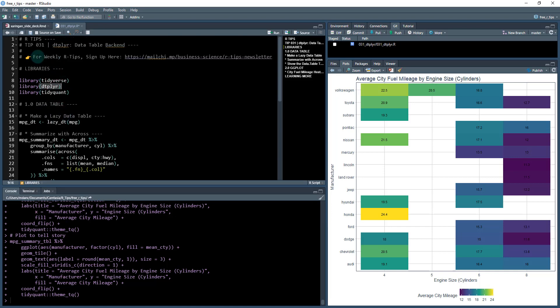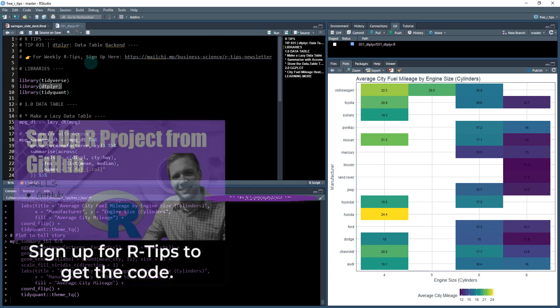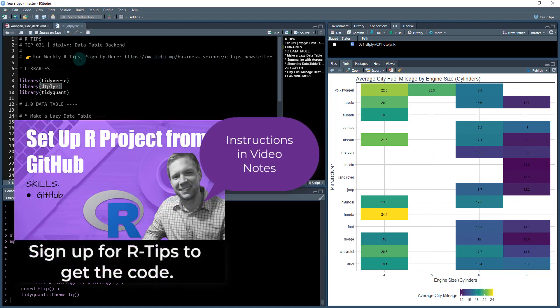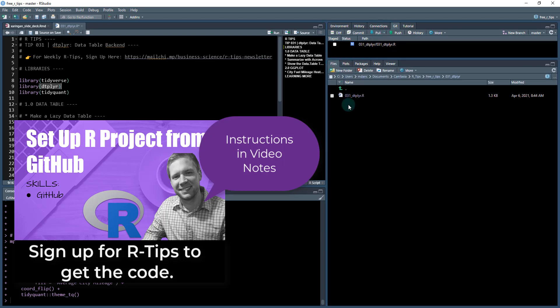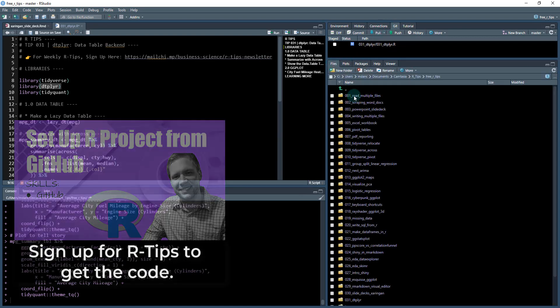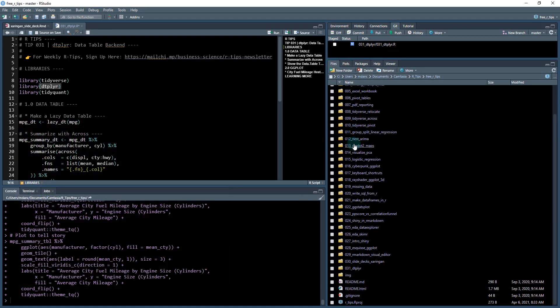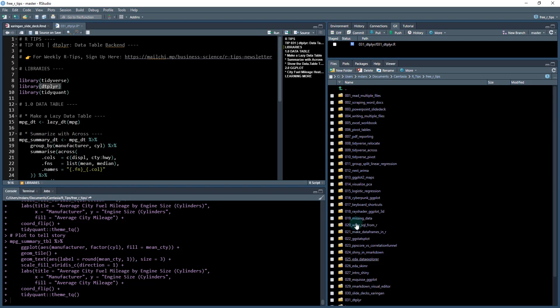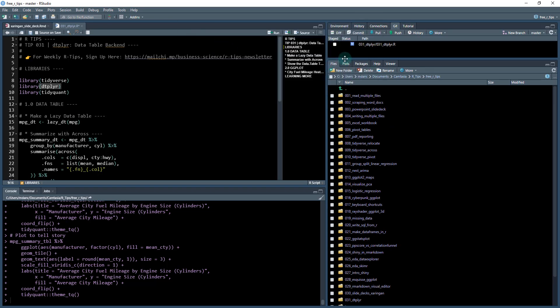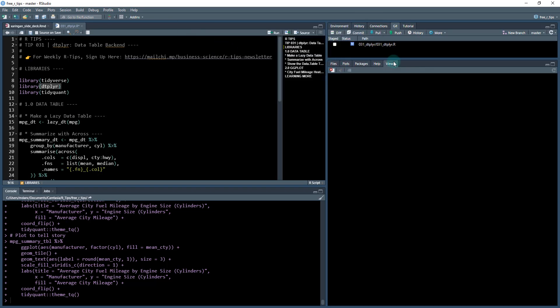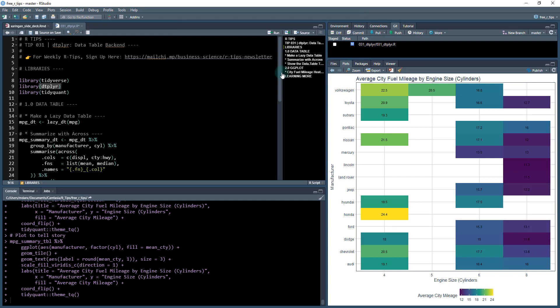The first thing that you need to do if you want to get this code you got to sign up for our weekly R tips there's a link in the comment section. You're going to go here to the link, it's going to ask you for your email you type it in and then you get access to the github library. Now our github library is massive now we've got lots of R tips. We're on 31 and what you're going to do is do a git pull and it's going to pull down your files.